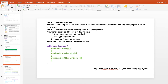Method overloading allows us to create more than one method with the same name by changing the method arguments. You can create more than one method in the same class just by changing the argument. Method overloading is called compile-time polymorphism. The argument list can differ in the following ways: the number of parameters, the data type of parameters, or the sequence type of parameters.